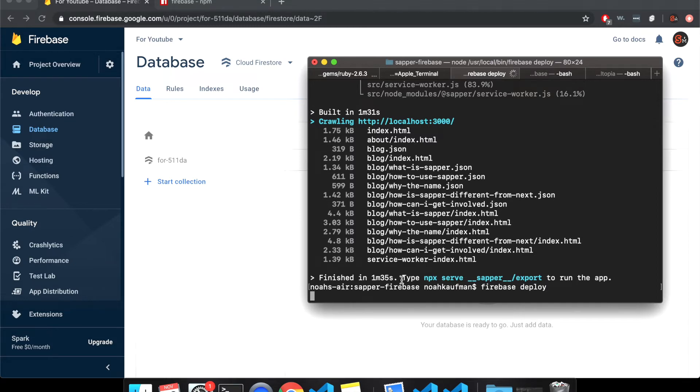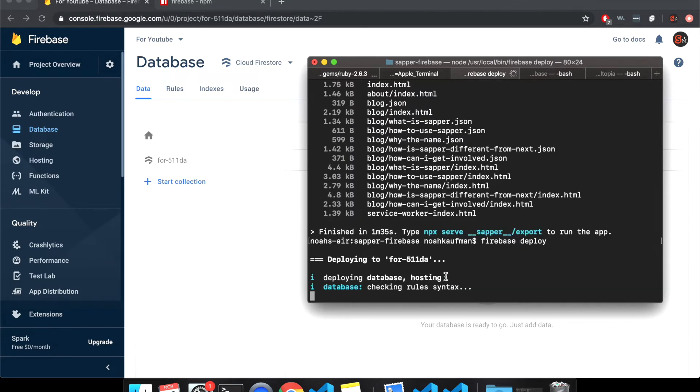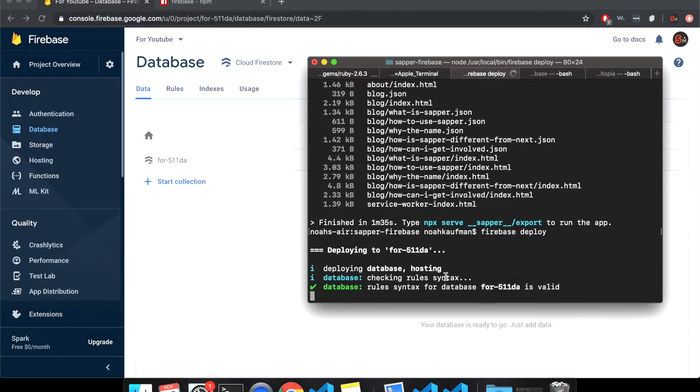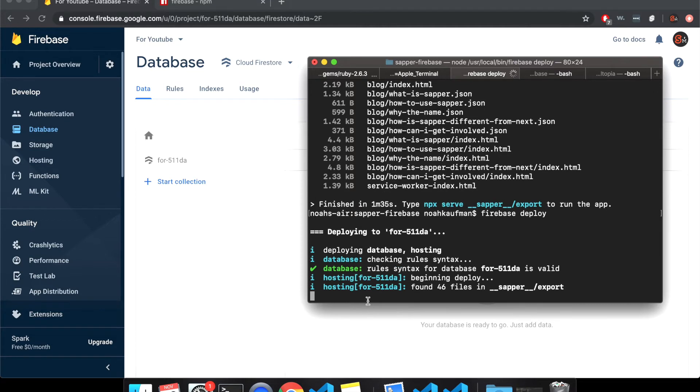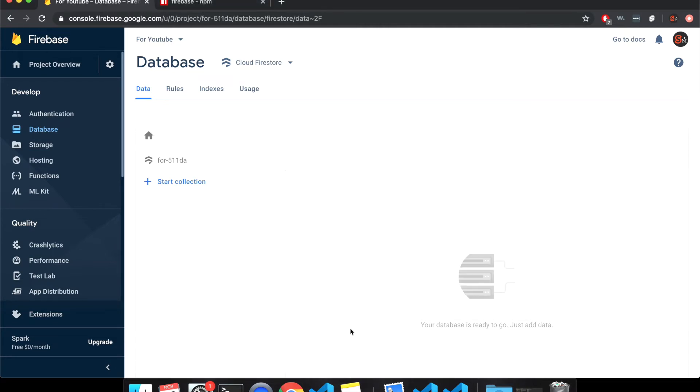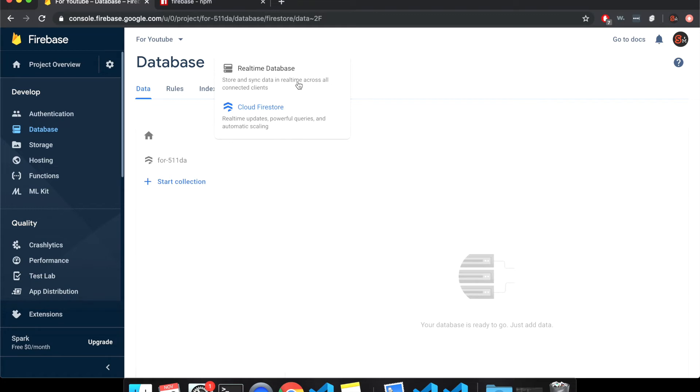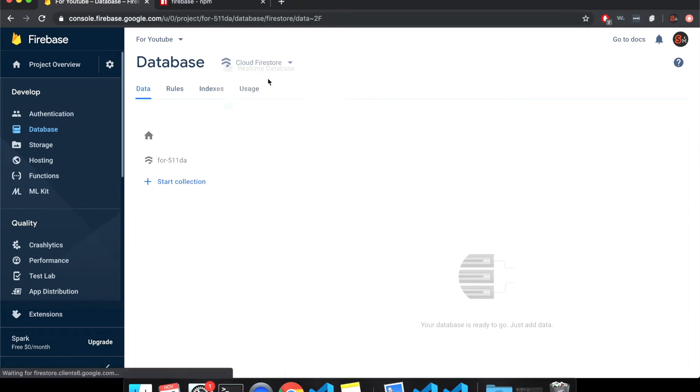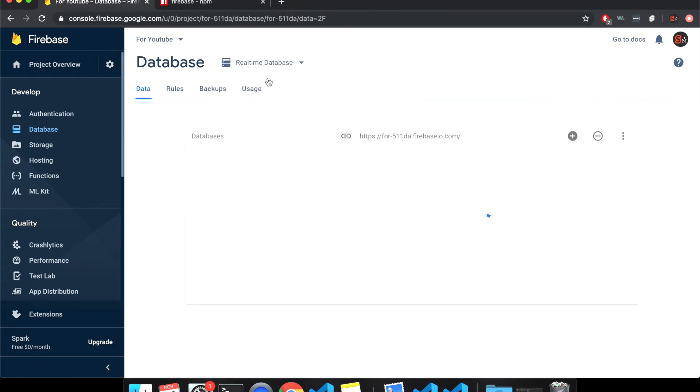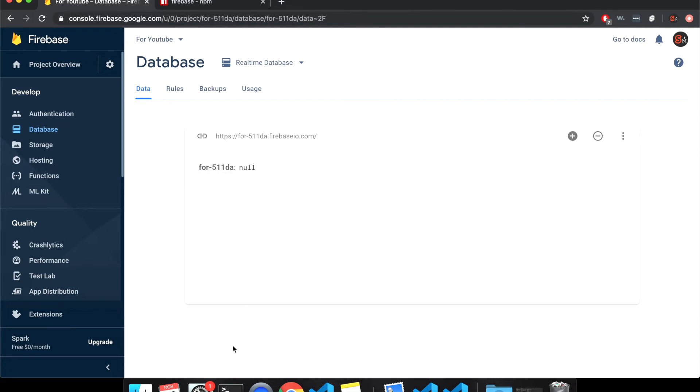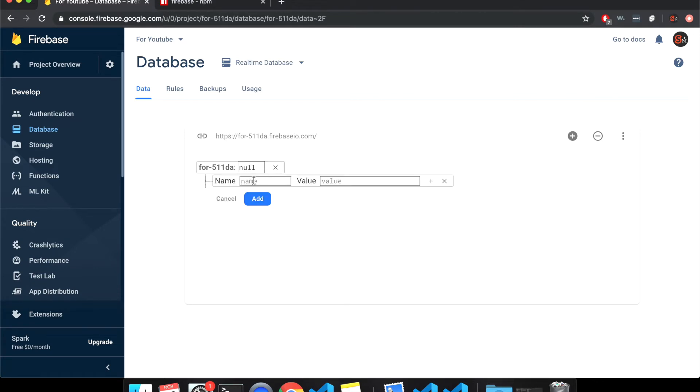So I'm kind of doing multiple things here at once, but this will deploy and it'll give us a link. So over here, we are at database cloud fire store. I don't really know much of the difference, but I'm going to do real time database. Just cause that's what I was using and that seemed to work. So here, this is like your real time database.